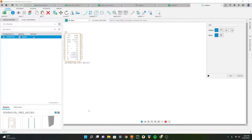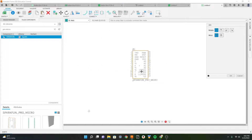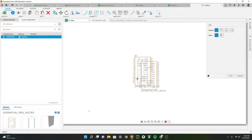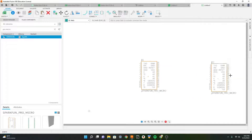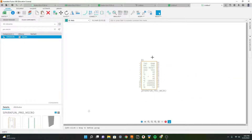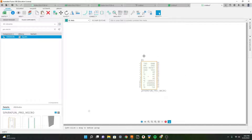We can double click the library and place it wherever you want. Here we have the Pro Micro - this is the SparkFun version so it might be a little bit different than yours, but it should be mostly the same. Here we have the 24 outputs.